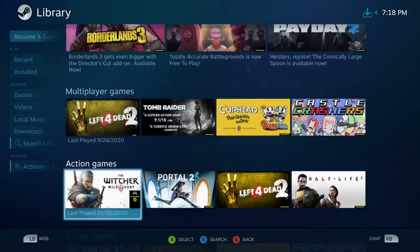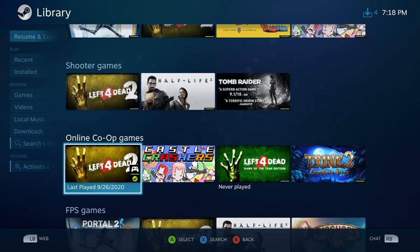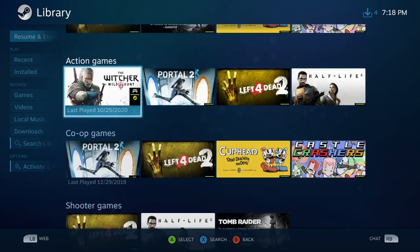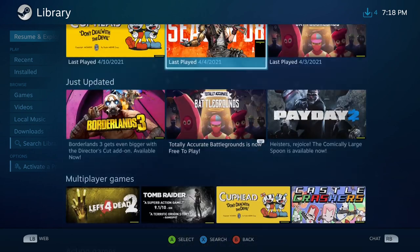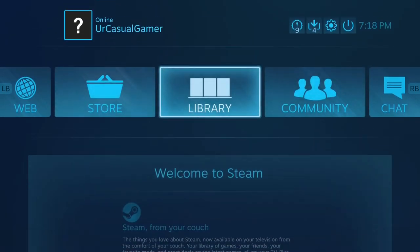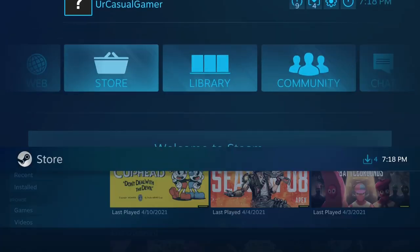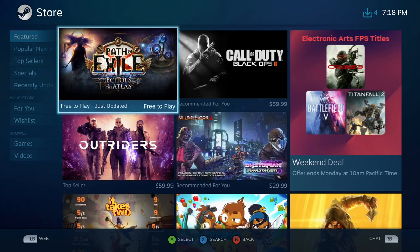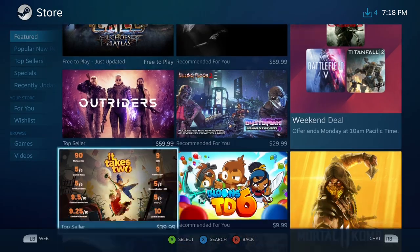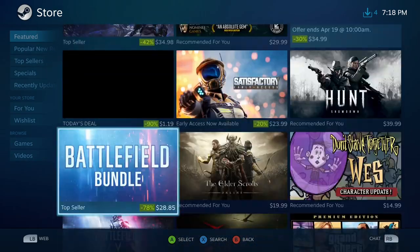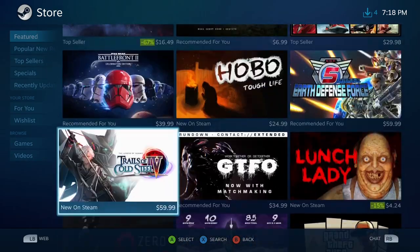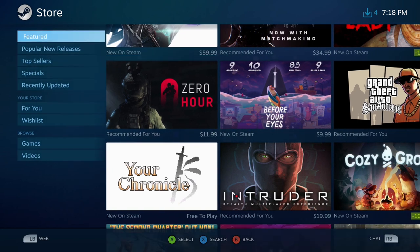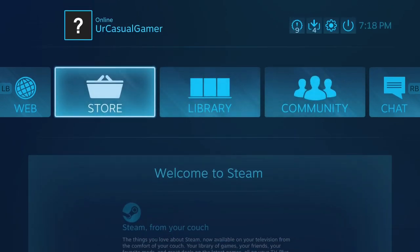We can still view the library where all the games are, and I can just scroll through here easily using my Xbox One controller. We can also go to the store and scroll through all while using a controller. This makes it a lot easier if you're playing your PC on your TV.